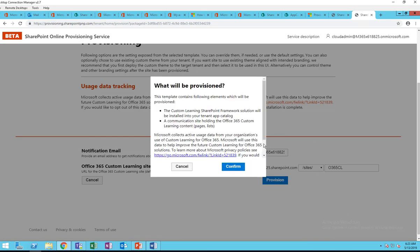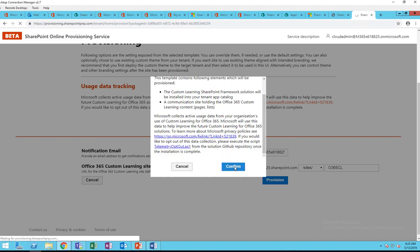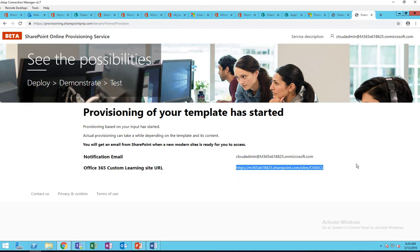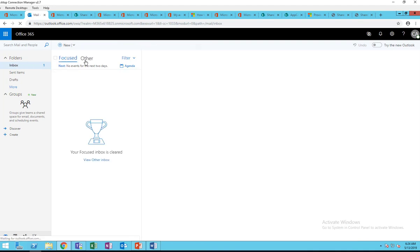I'm going to confirm. 'Provision of your template has started. You will get an email from SharePoint when your new site is ready for access.' Here's my site URL. This is probably going to take about 20 to 30 minutes. I'm going to let it do its job and come back to check later — I'll pause the video and return once the site has been provisioned.